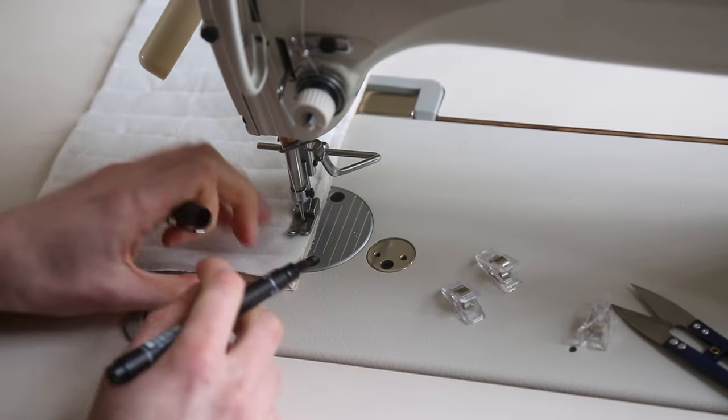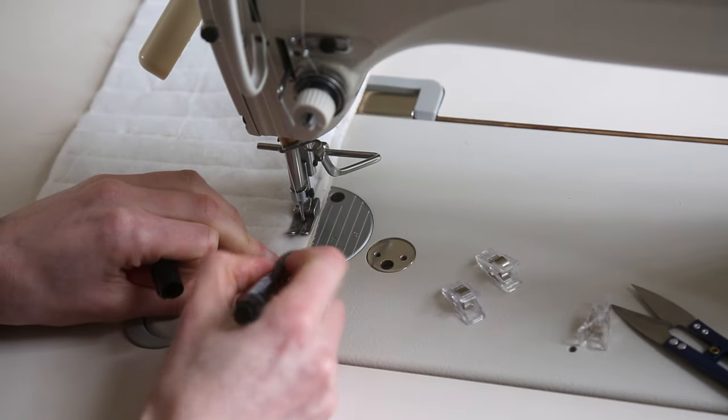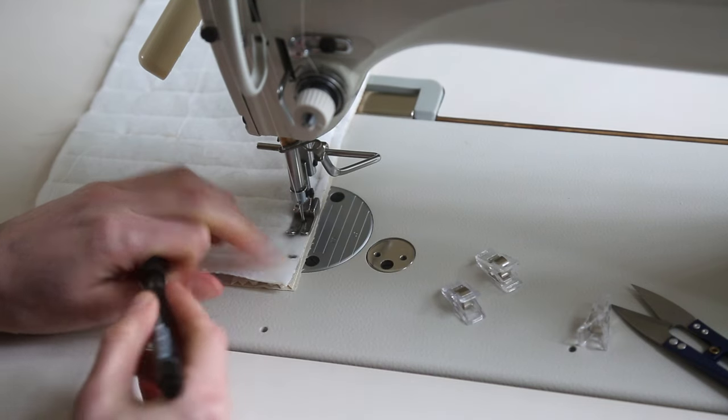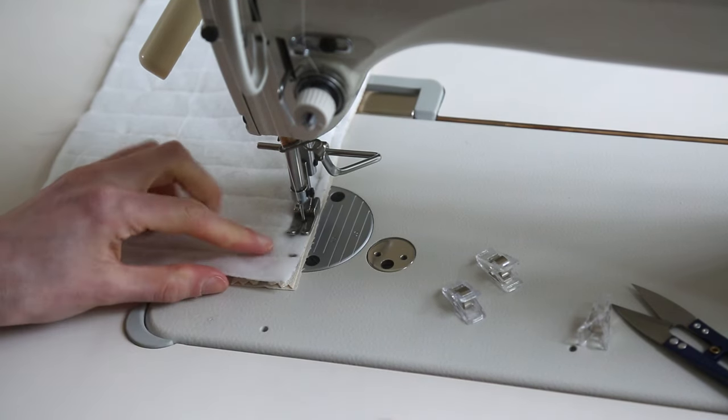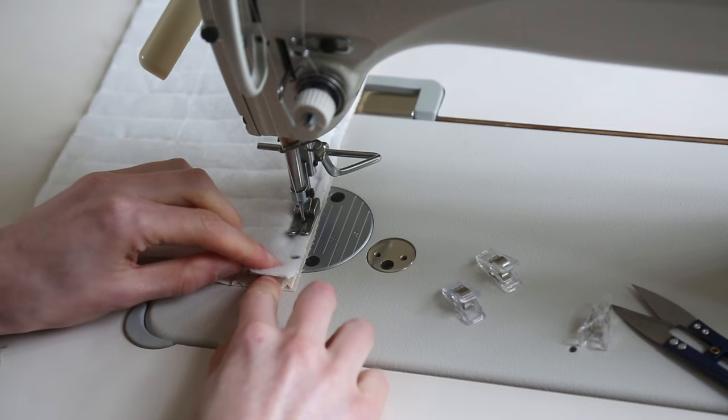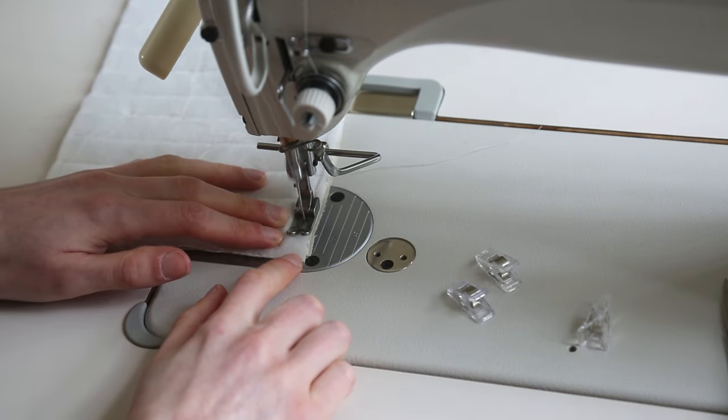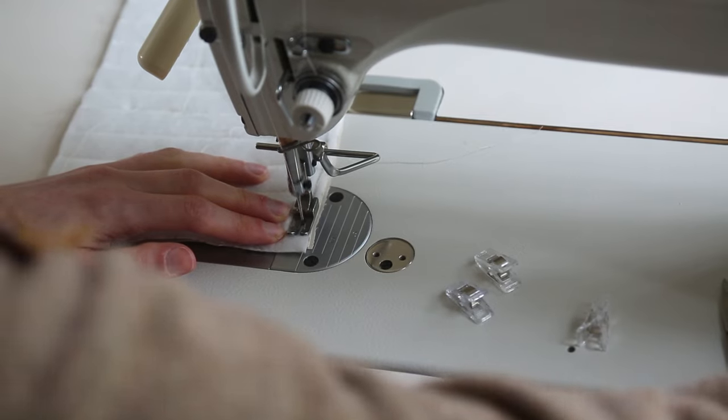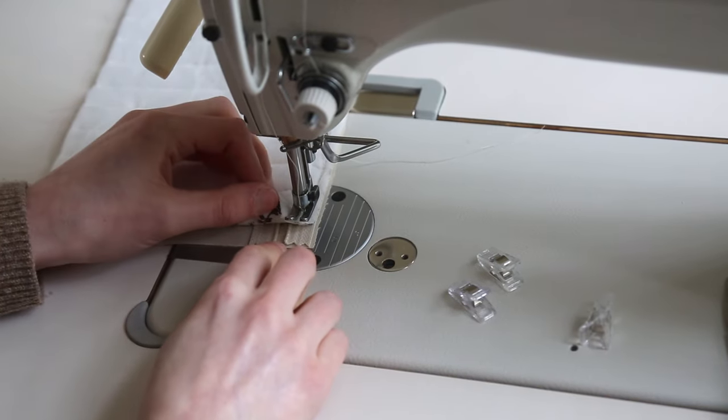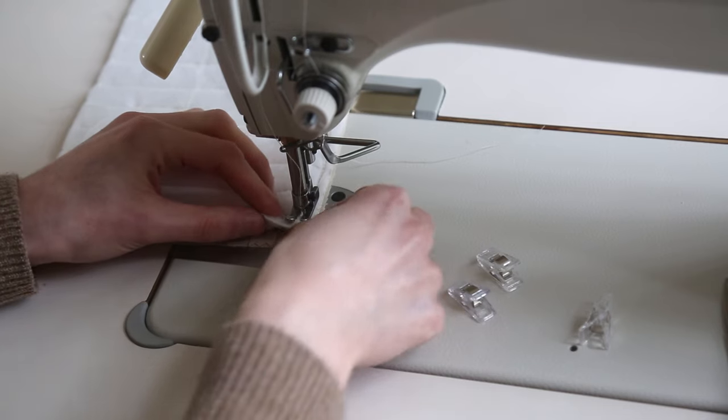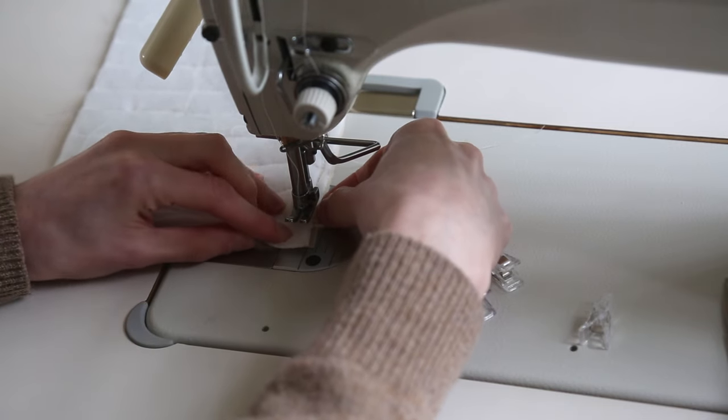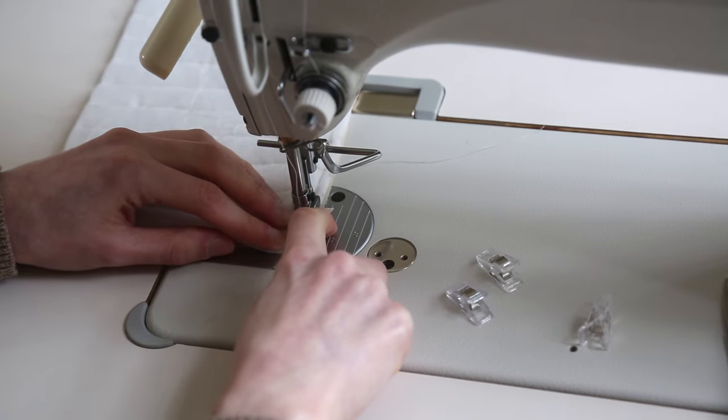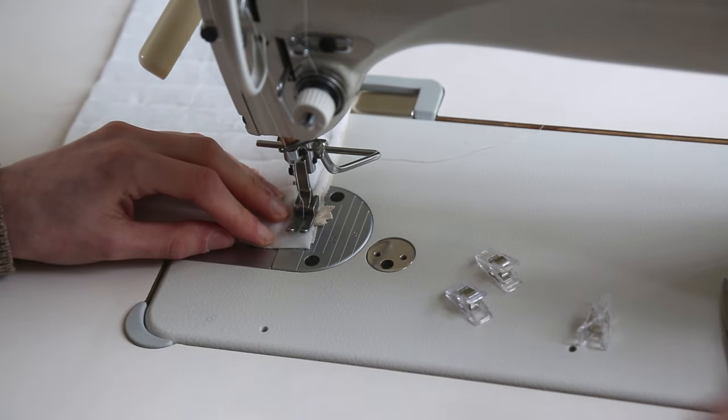Keep on stitching up into that line and you want to stop with your needle down when you reach that marker. Then with your needle down we're going to lift up the foot and the top piece of fabric and then we're going to grab the end of that zip and pull it at a right angle. Once that's pulled out at a right angle you can put the top piece back down and the foot and carry on stitching.